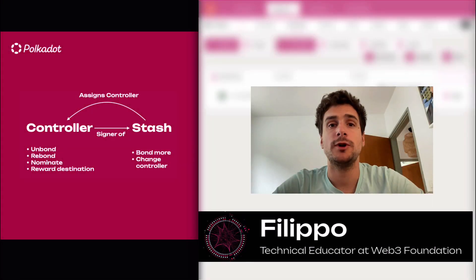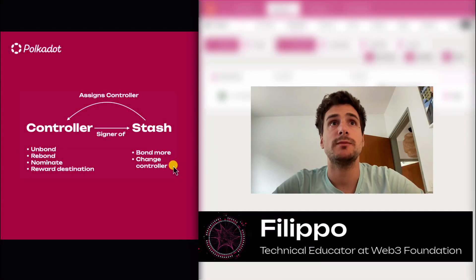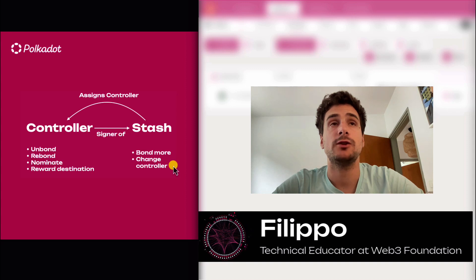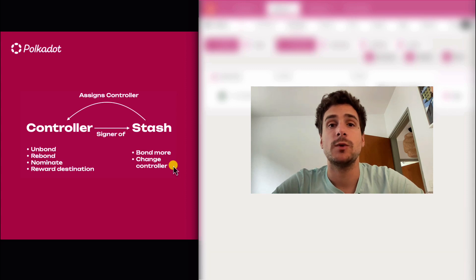Hi, welcome to another Polkadot tutorial. Today's topic is about the difference between having a staking proxy and a controller while staking on the Polkadot network.